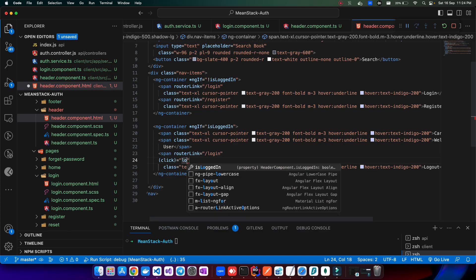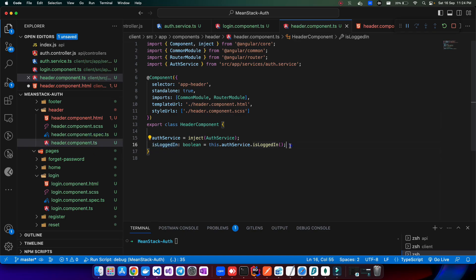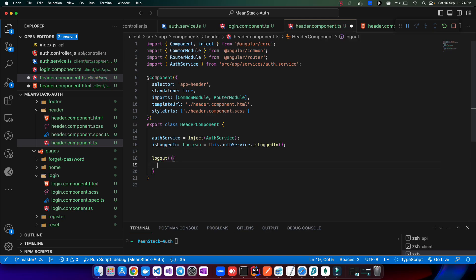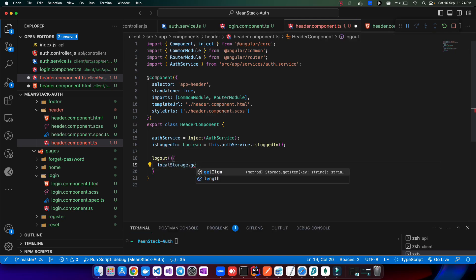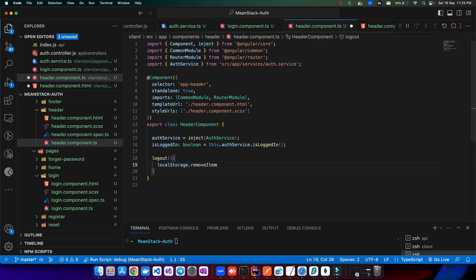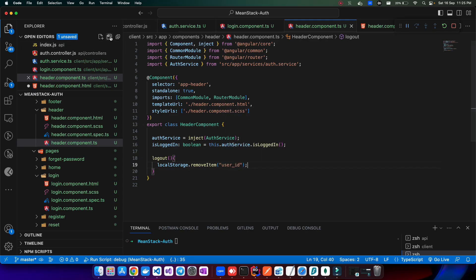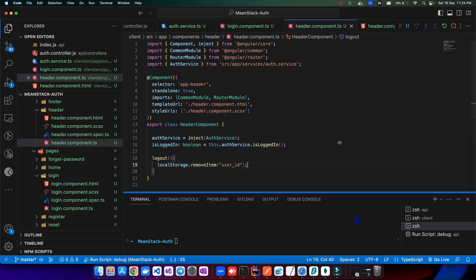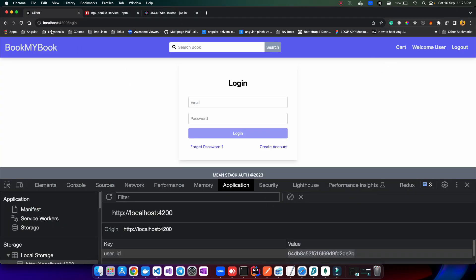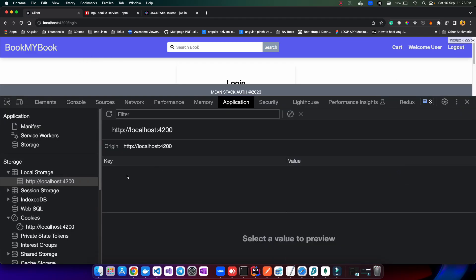Currently the logout just uses a router link to navigate to the login page. Instead, let's add a click event calling a `logout` method. In the TypeScript file we'll create that method, which calls `localStorage.removeItem('userId')` — using `removeItem` rather than `clear` so we don't wipe all local storage values. After saving and compiling successfully, clicking logout now removes the user ID from local storage.